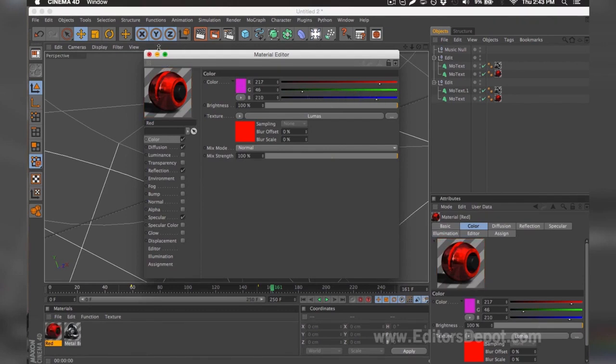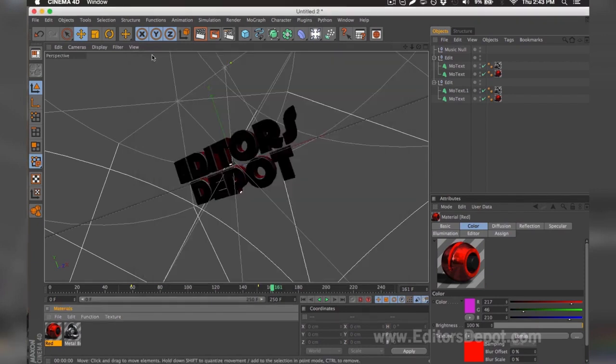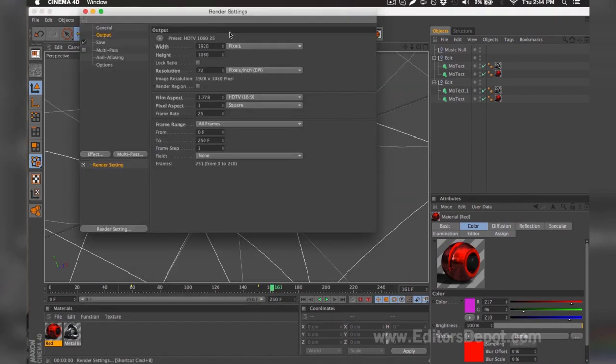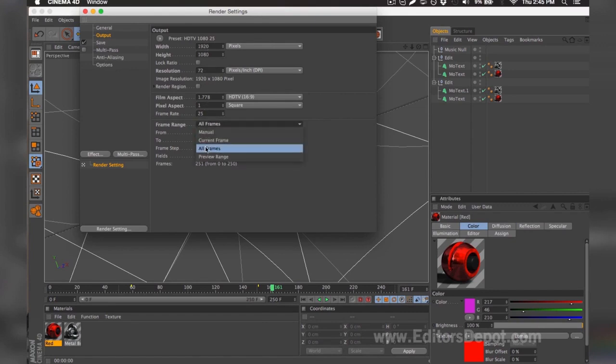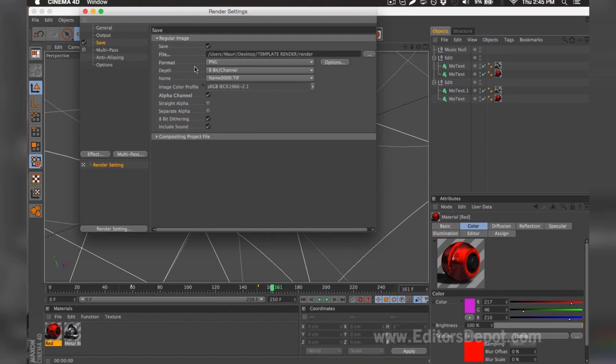I'm going to go ahead and keep it this way and I'm going to go ahead and go to my render settings now. Once you're in the render settings, you're going to want to make sure that your width and height is set to 1920 times 1080. If you have a very good or decent computer and you have time, if you have a slow computer and you probably don't have that much time, you make sure you set it 1280 by 720.